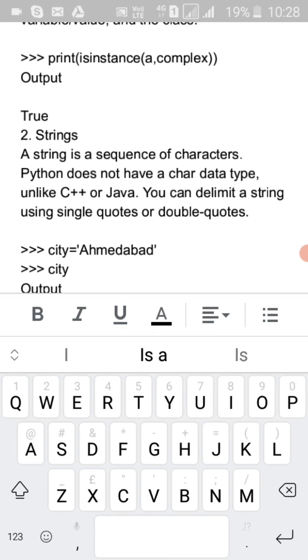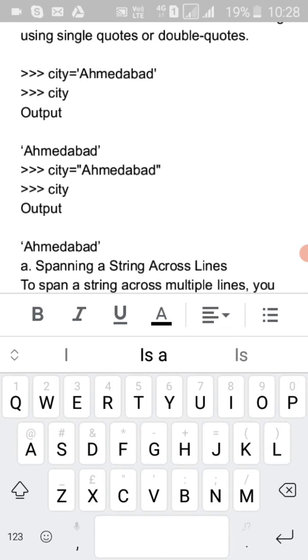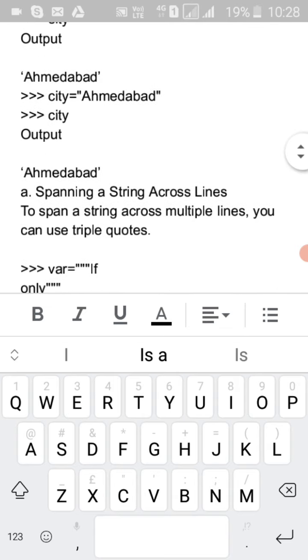Next is strings. A string is a sequence of characters — you can use any number of characters. Unlike C and C++, there is no char data type in Python — there is always a string. You can delimit a string using single quotes or double quotes. For example, 'city = Ahmedabad', and you will see the output.